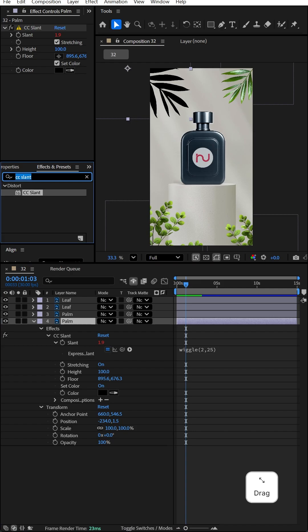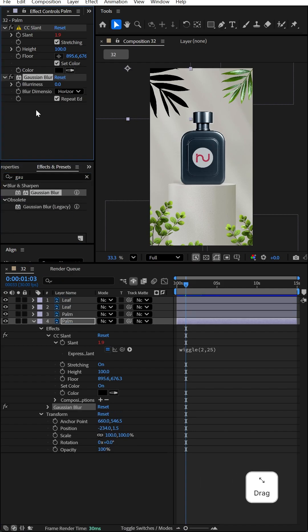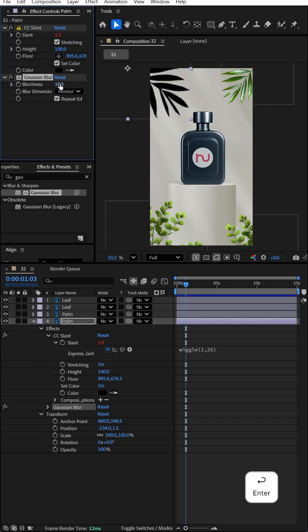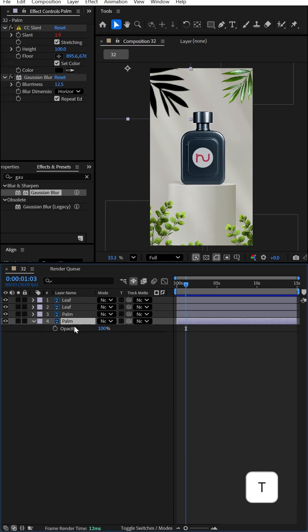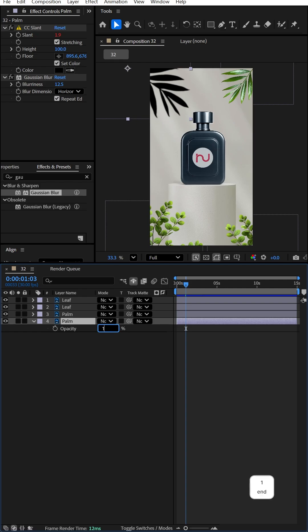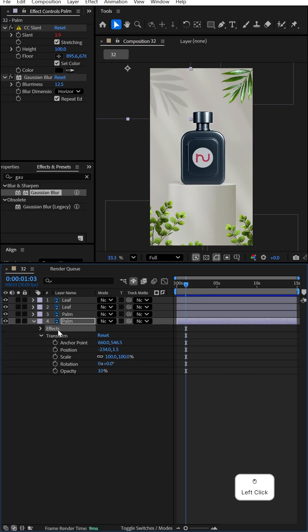Go to the Effects & Presets panel and search for Gaussian Blur. Apply it onto the leaf and set the blurriness value to 12.5. Press T and decrease the opacity value of this palm to 10%.